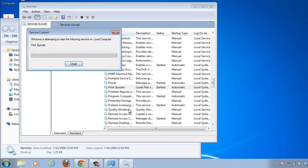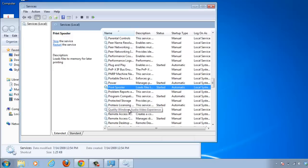A window called Service Control will appear and the computer will process for a few moments. The window will close and the Print Spooler will have restarted.